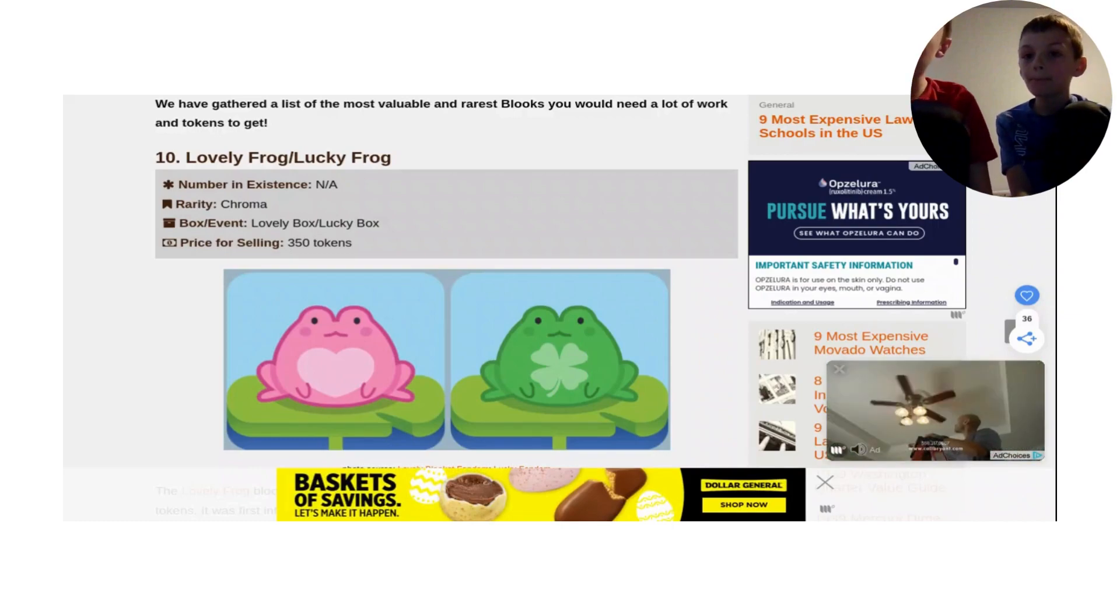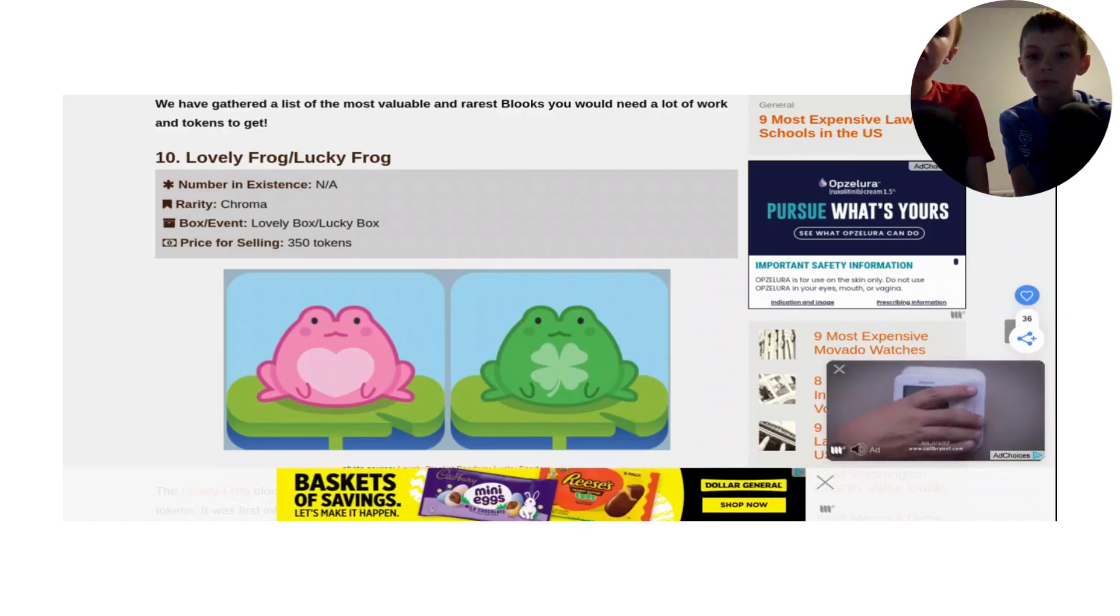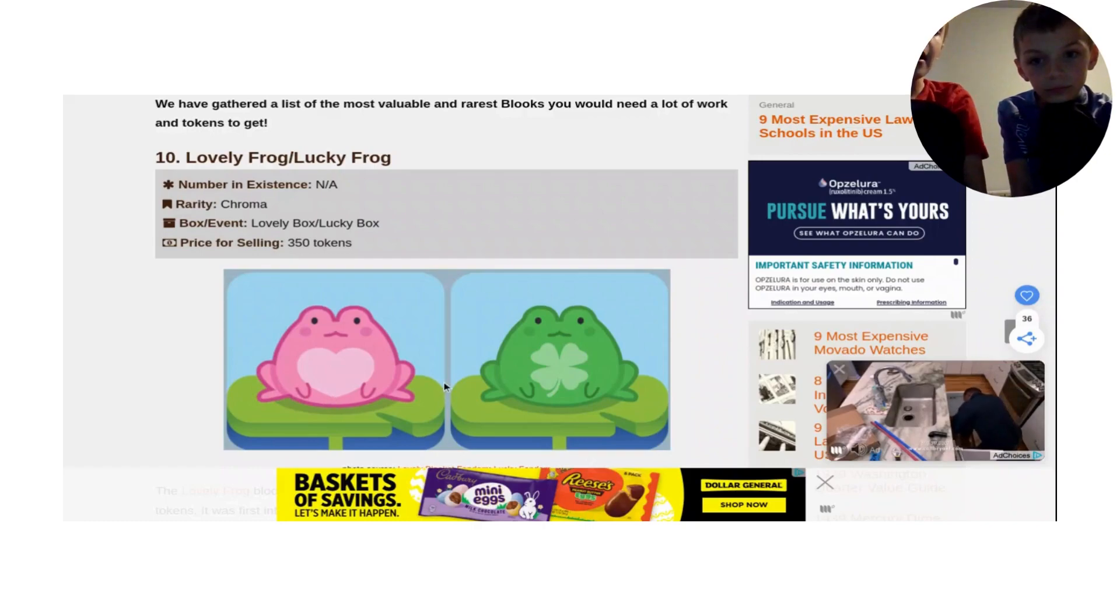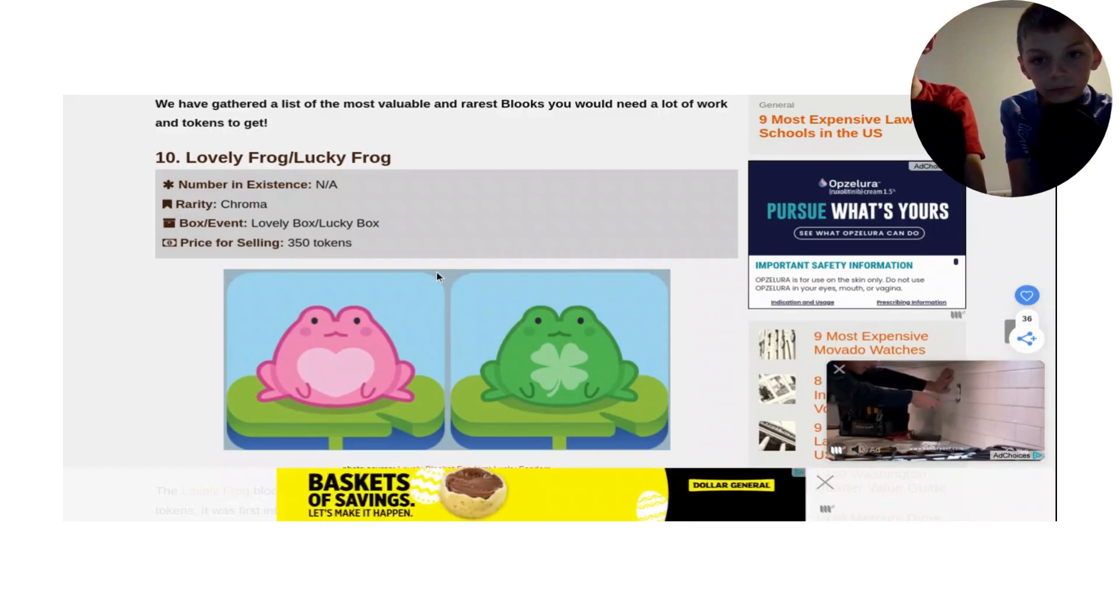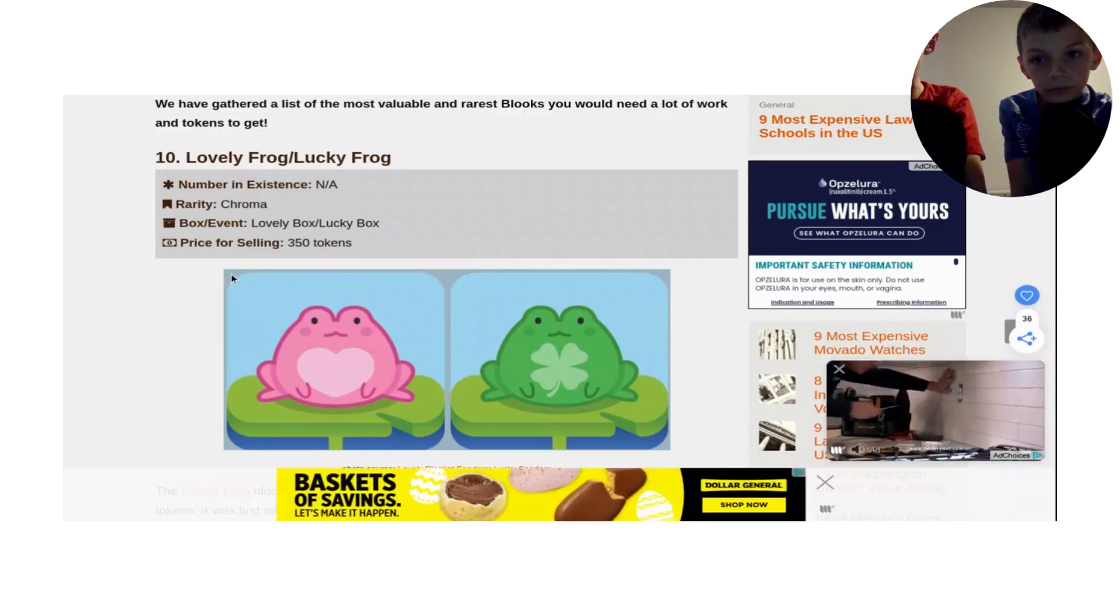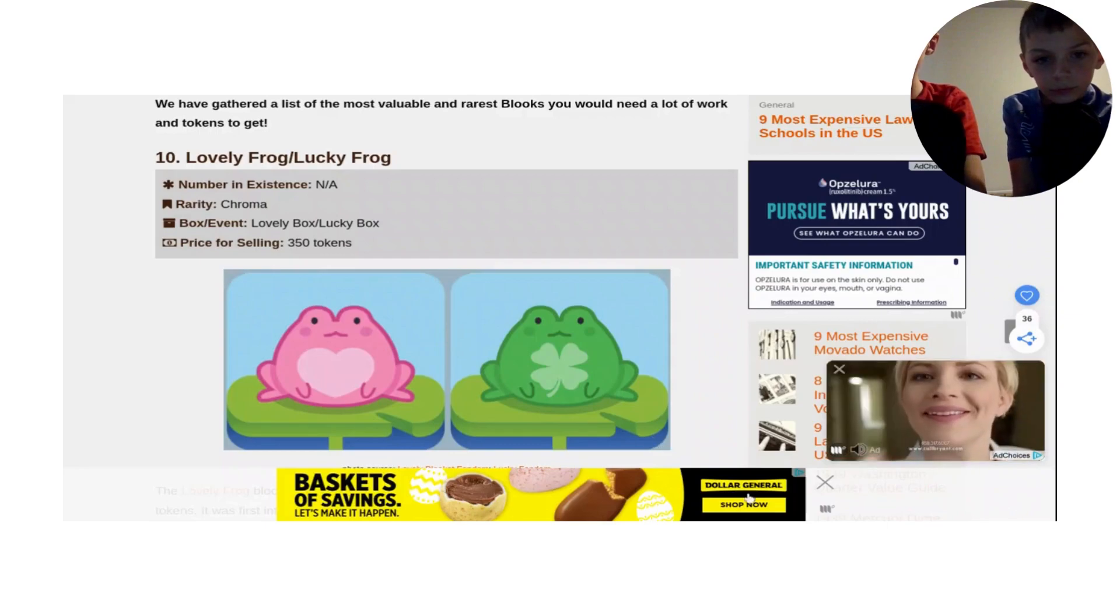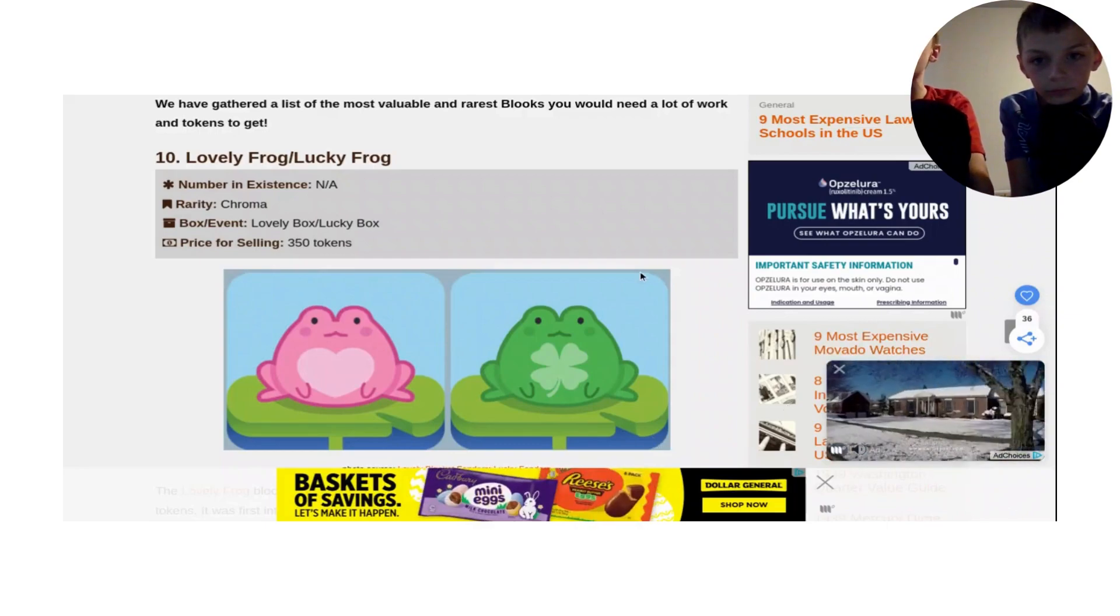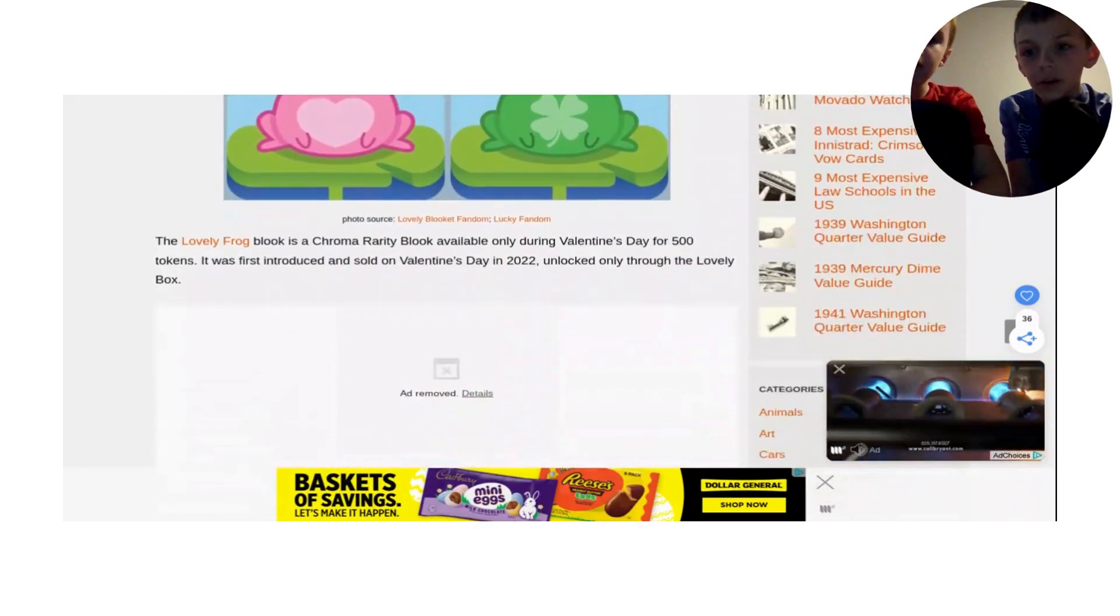Now, this might look a little not rare, but you're thinking of Fishing Frenzy. It is not rare in Fishing Frenzy, but getting it in a pack as a book, it is really rare. Now let's move on to number 9.